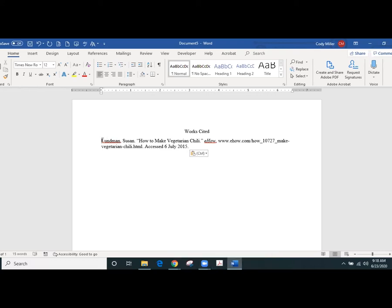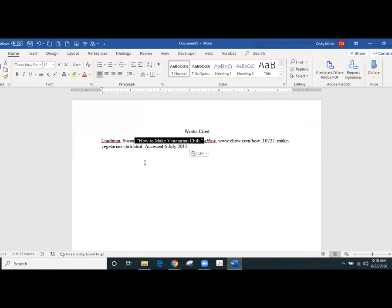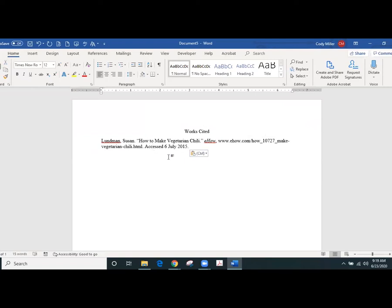So if we go back to our This I Believe essay that we're looking at, we know we've got to have the author which is right here, we've got to have the title of the web page or of the essay, we also have to have the ThisIBelieve.org organization and then the URL and then you want to have the access date at the end. So we're going to follow that basically to a T.